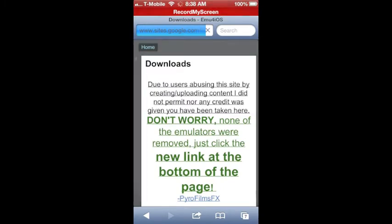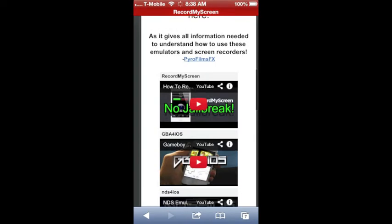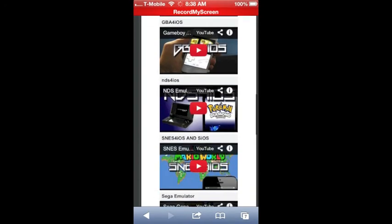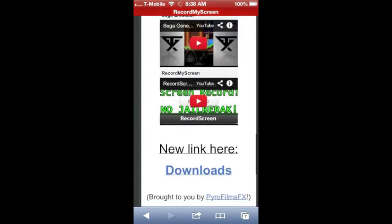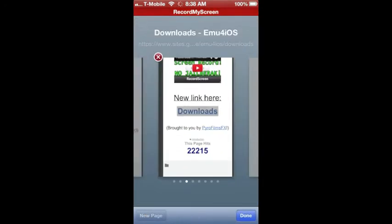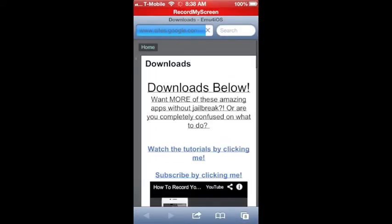Don't worry about all the stuff in front. You want to scroll down past all this junk and click on the link right there that says downloads. It takes you to a new site, and you scroll down.